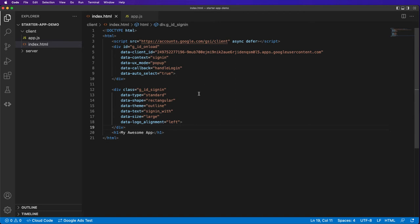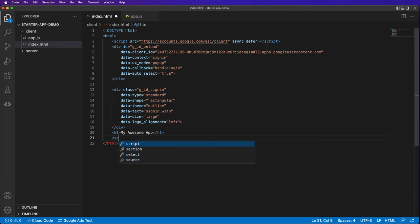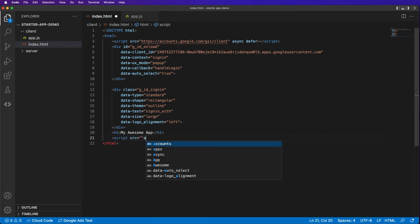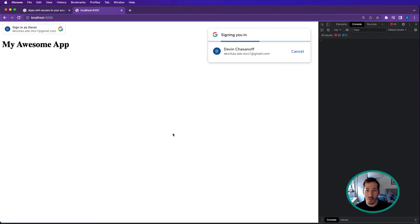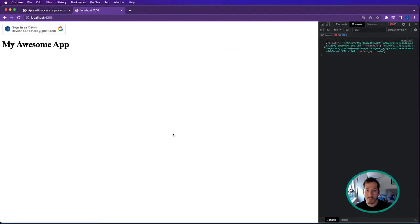It's saying callback is not defined - oh, I didn't import my script. That would make sense. I told you this would be a live demo. Let's try that one more time.